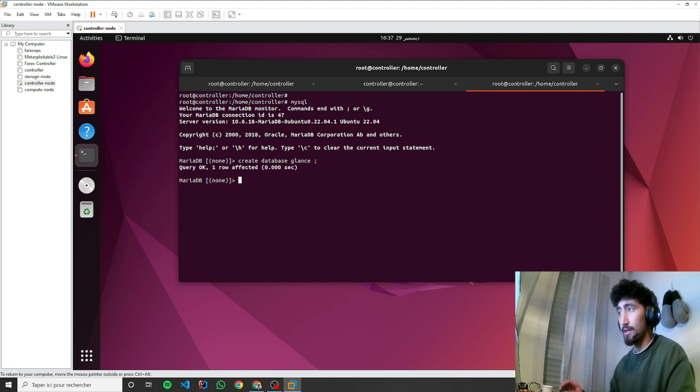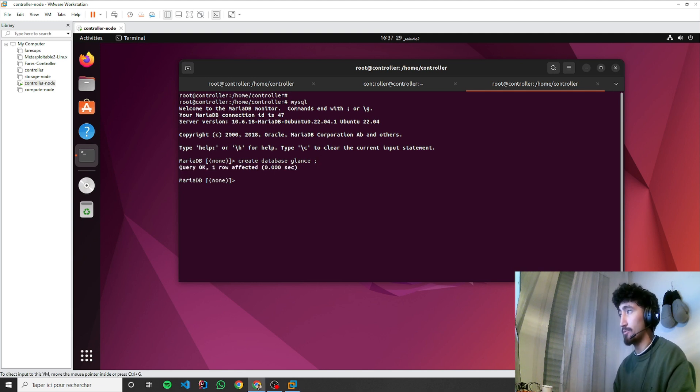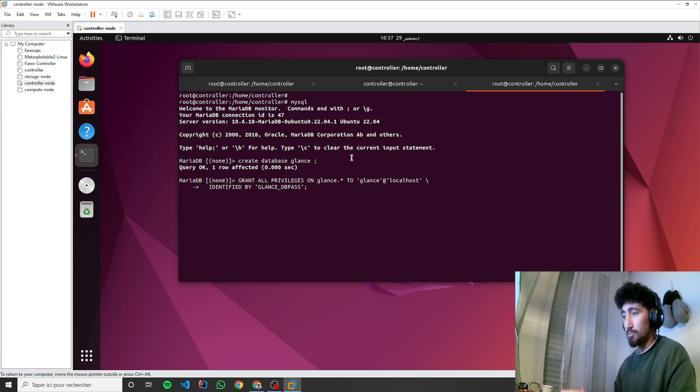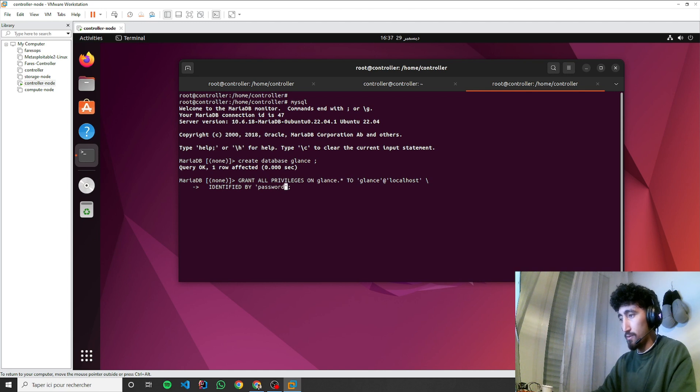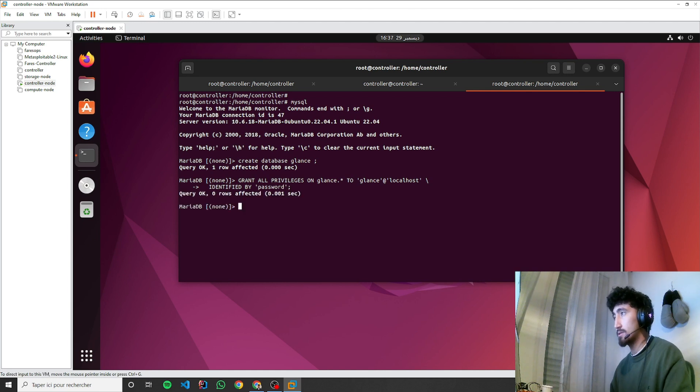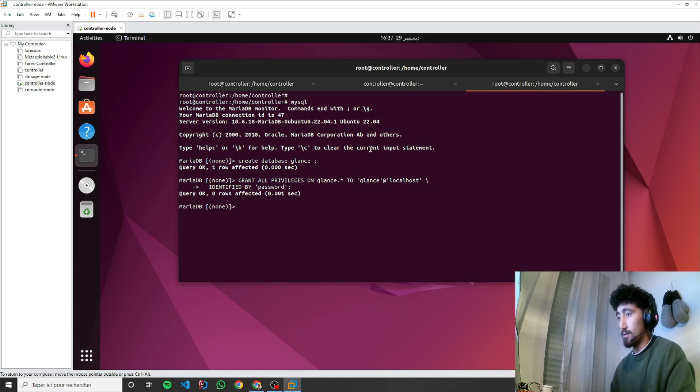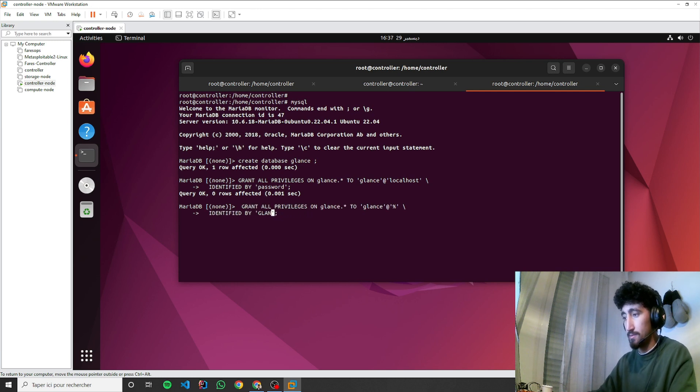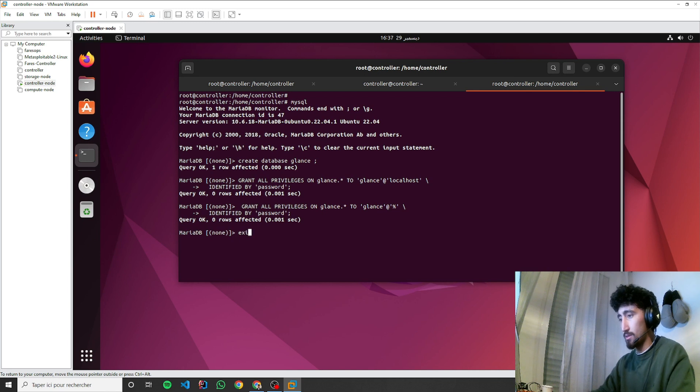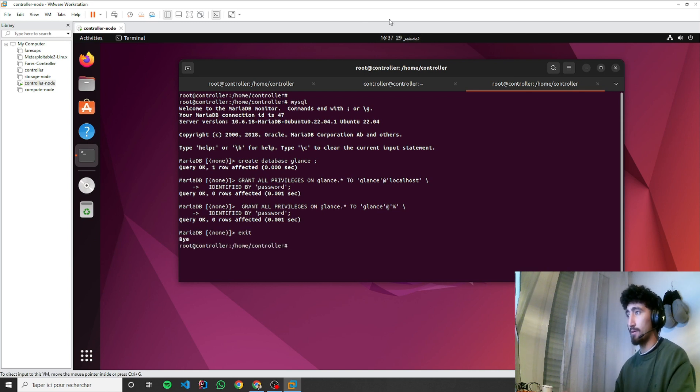Now we'll give the privilege. Each component will go through this step of creating a database, then giving privilege to the database. Now we can exit.